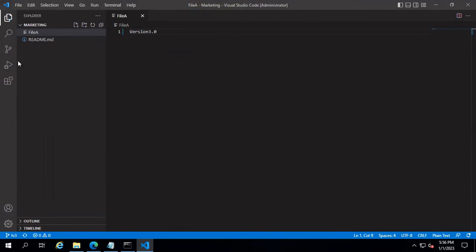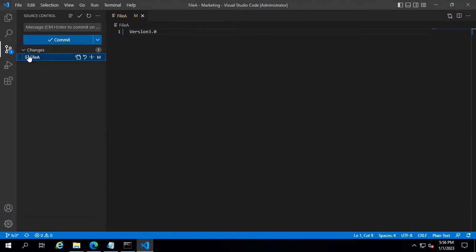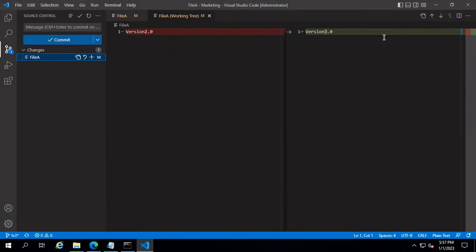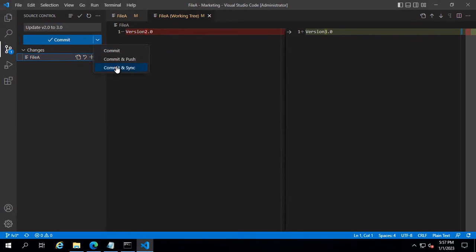Let's go to file A and modify the version from 2.0 to 3.0. Save the file — you can see one file has been recently modified in the Source Control icon. Double-clicking the file lets you compare the changes. I'm going to provide a commit message: 'Update v2.0 to 3.0'. You have options to Commit, Commit and Push, or Commit and Sync. Commit saves changes to your local repository; Commit and Push commits locally and pushes to the remote repo; Commit and Sync also syncs changes from the remote repo.